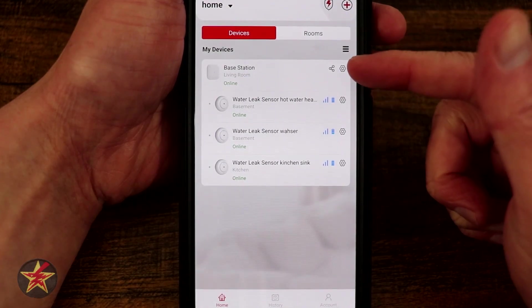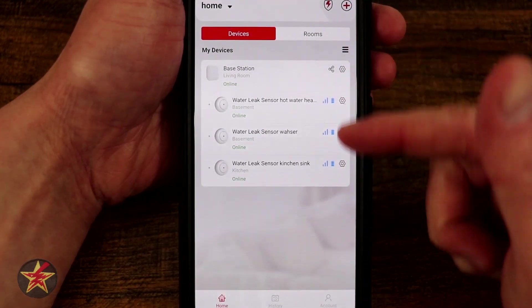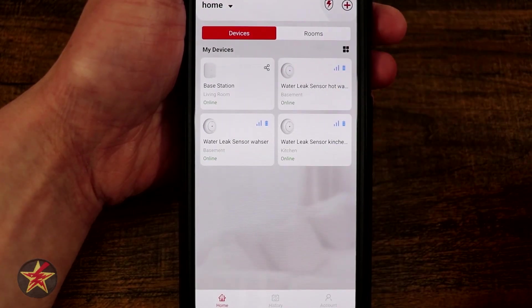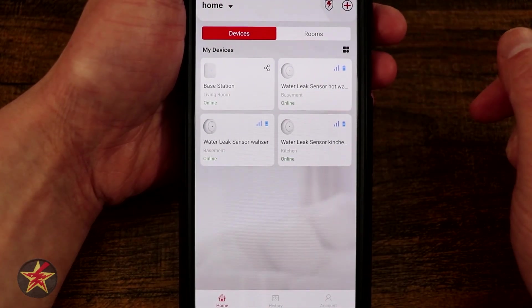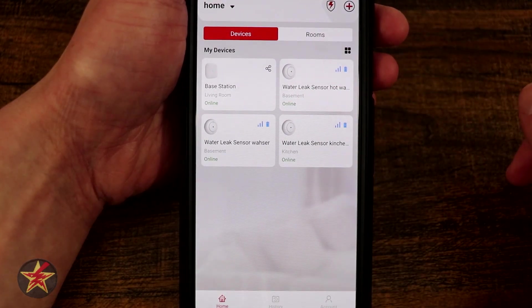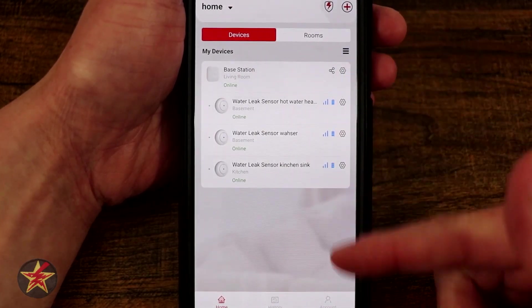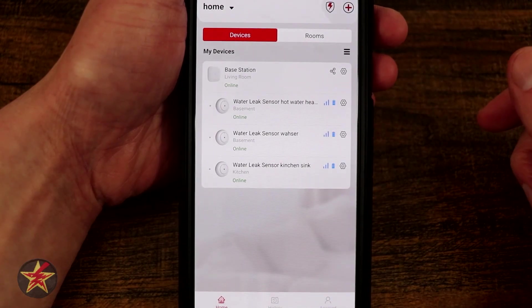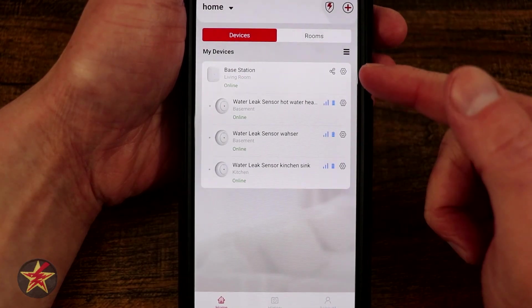So right here this is our device list. If I hit my toggle right there I can have them more of a card view or this list view. I kind of like the list view so that's what I'm going to leave it at.